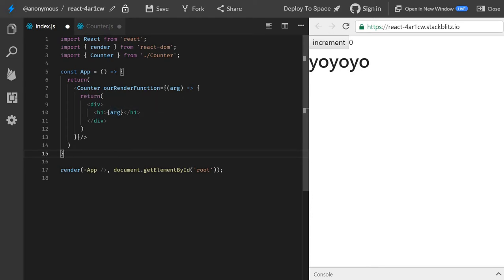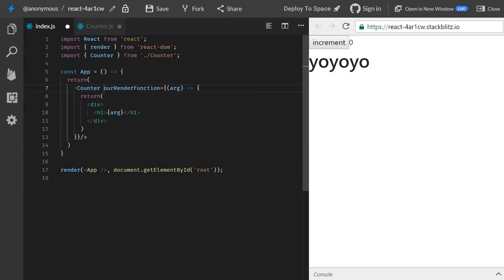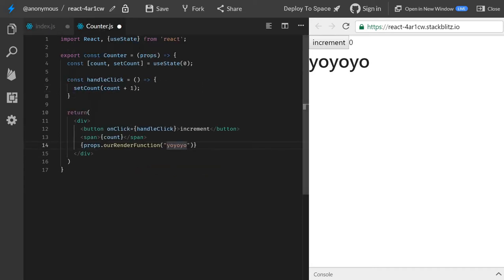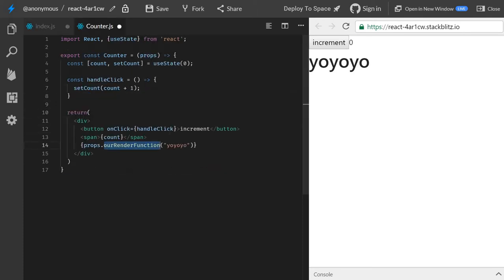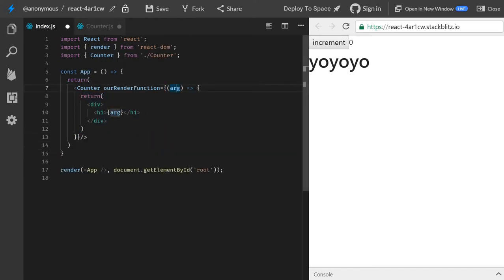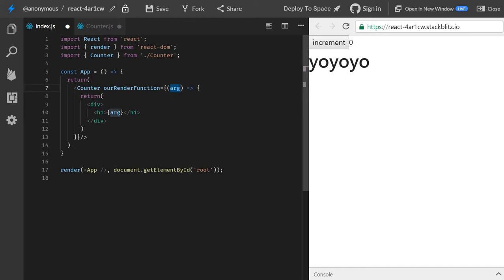Do you see the relationship now? This is kind of back and forward, but we call this function that is sent to us, and we pass in something that we decide in here, yo, yo, yo. And that yo, yo, yo, we have access to it because our function here accepts something.